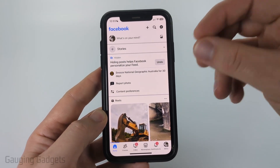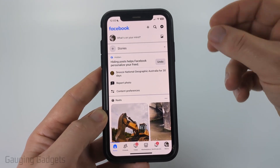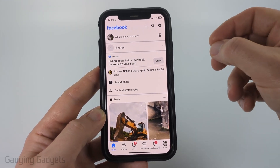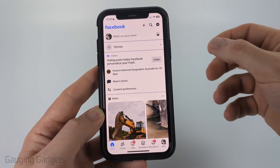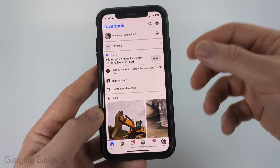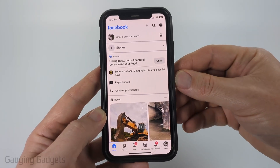Recently, Facebook updated their menu systems for deleting your account. So this video is up to date from the change that happened June 2025.